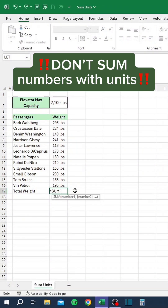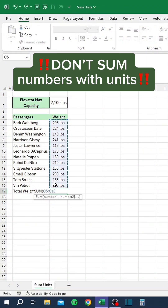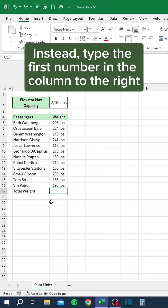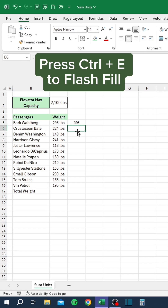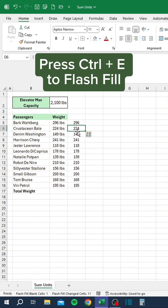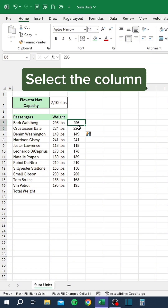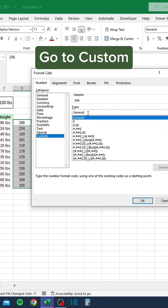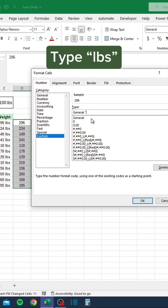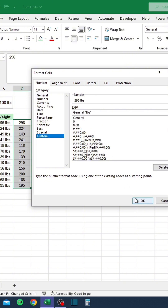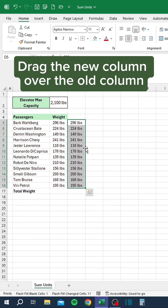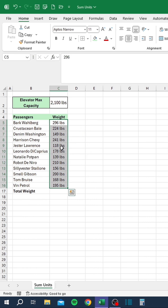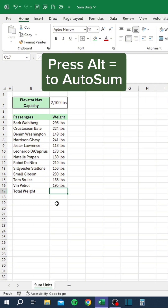Don't sum numbers with units — it won't work. Instead, type the first number in the column to the right. Press Ctrl and E to flash fill. Select the column and press Ctrl-1 to open the Format Cells dialog. Go to Custom and type double quotes, LBS, double quotes. Drag the new column over the old column. Press Alt-Equals to AutoSum.